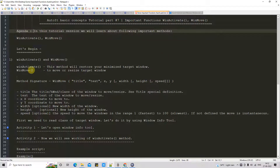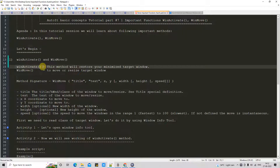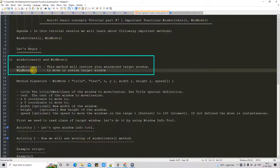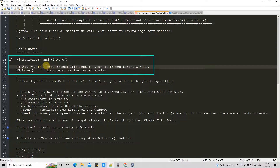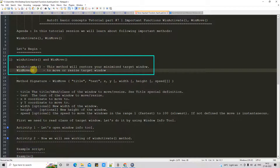Let's begin. First, we will understand the purpose of WinActivate and WinMove. WinActivate method will restore your minimized target window. After that, you can apply the movement with the help of WinMove, and WinMove method helps you to move your windows around the screen or resize them as well.